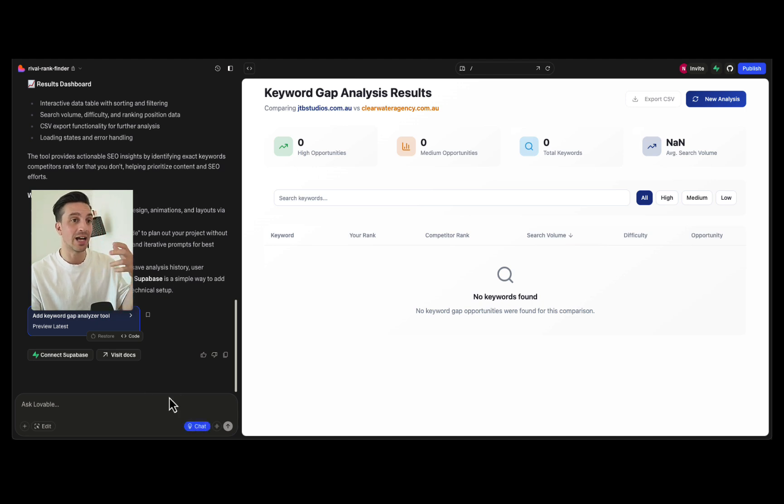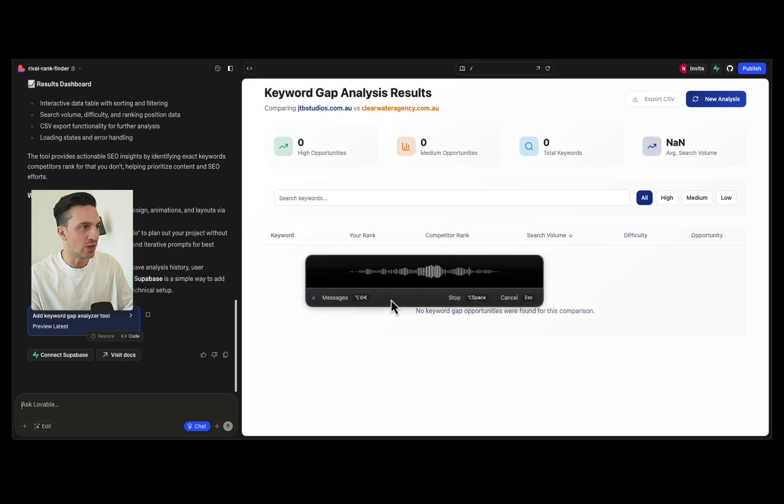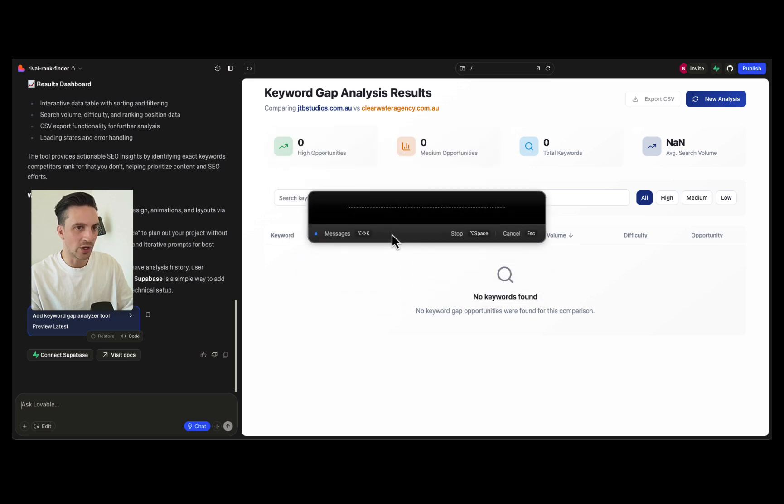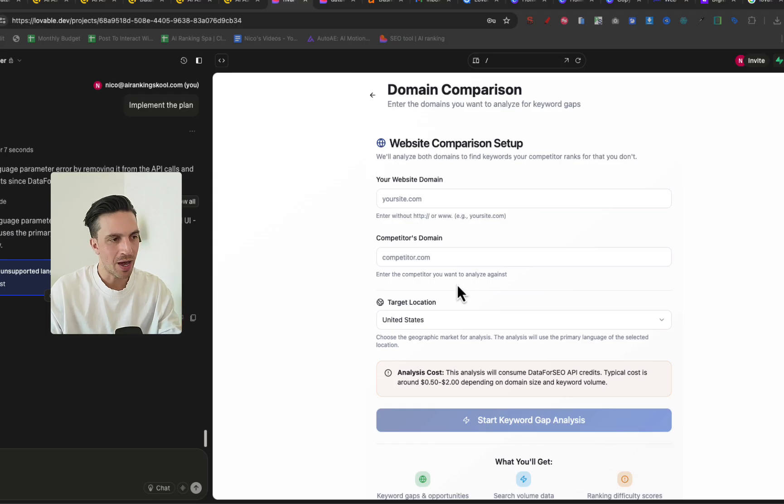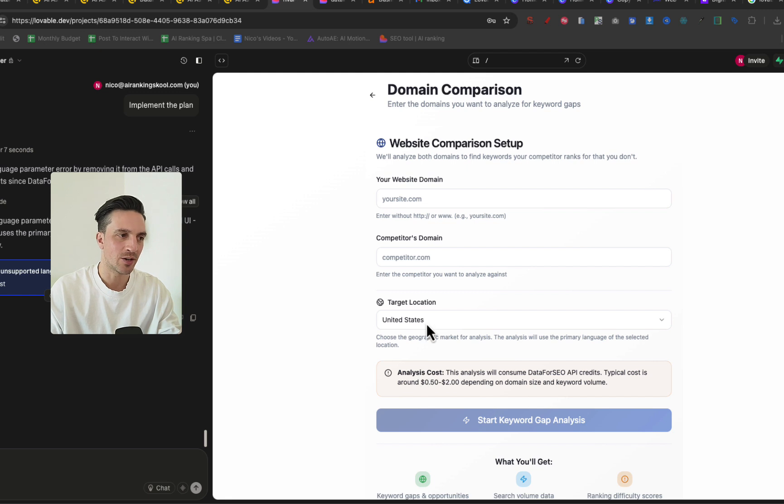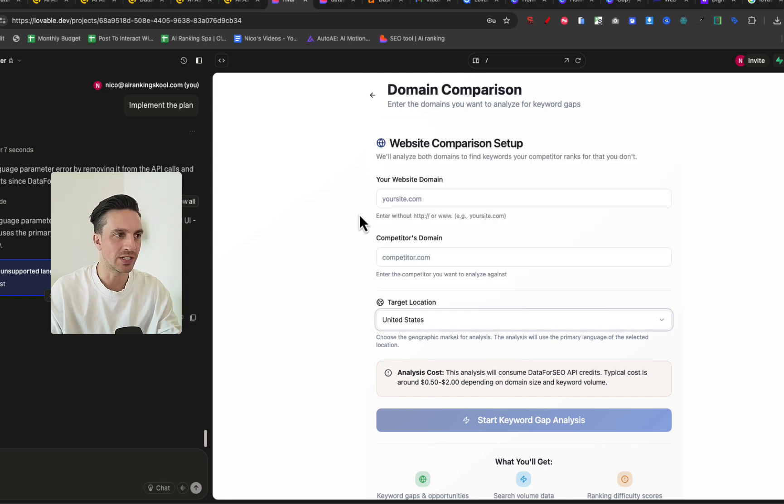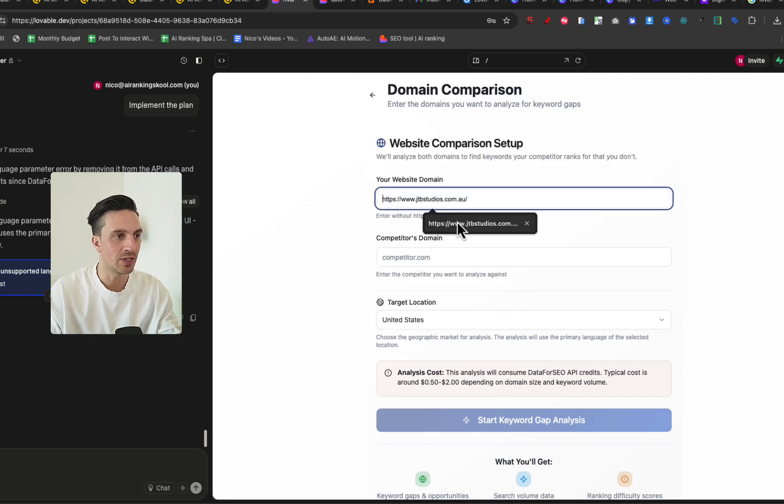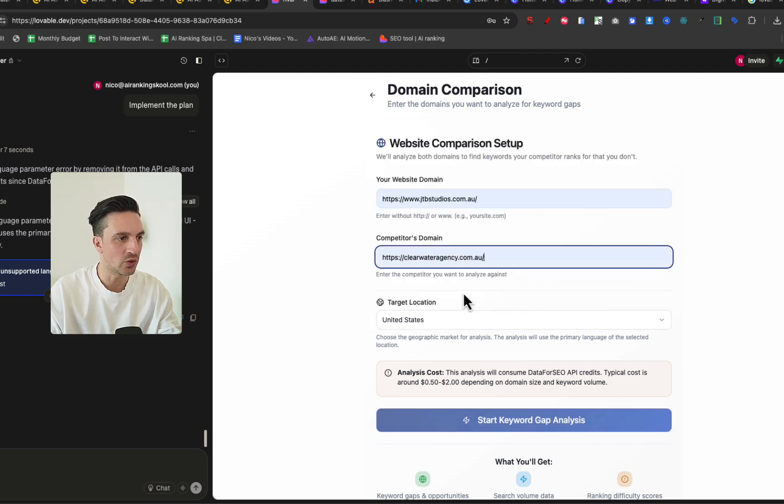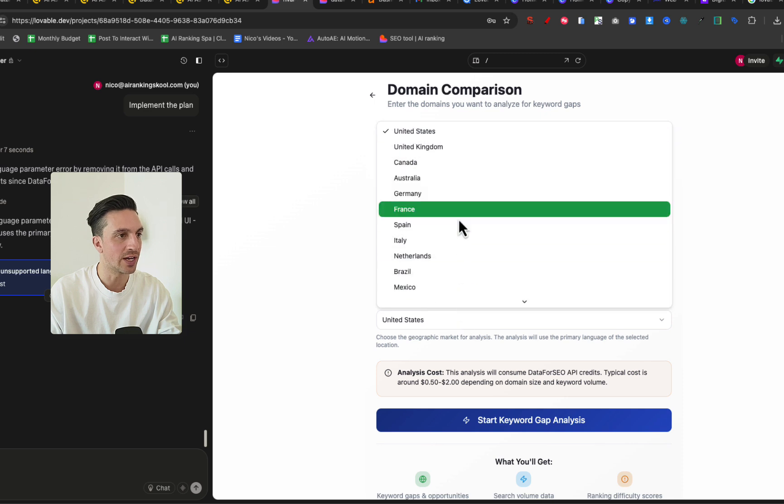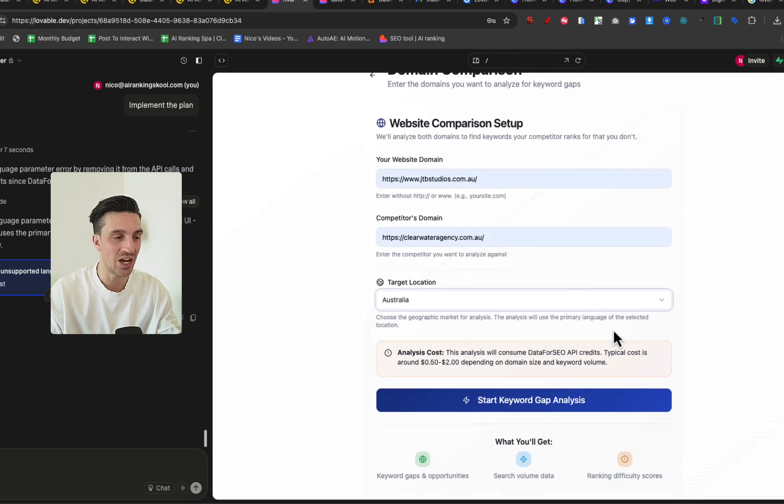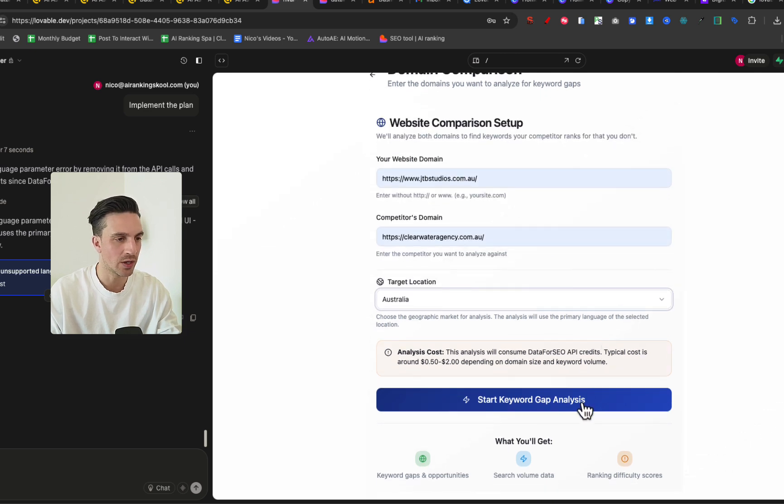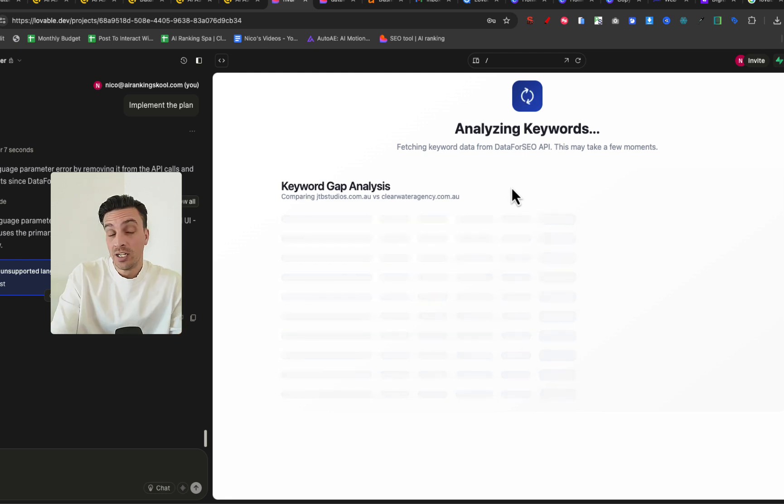Perfect, so we have an issue and that's fine, that was going to happen. We're going to turn this into chat mode so that it doesn't start building right away. I want to say: when I tried to do the gap analysis we got an error, can you please investigate and see what's going on? Once it came back with the fixes it understood that it missed out on putting the target location. Now since both of these websites will be in Australia we need to make sure that the target location is Australia.